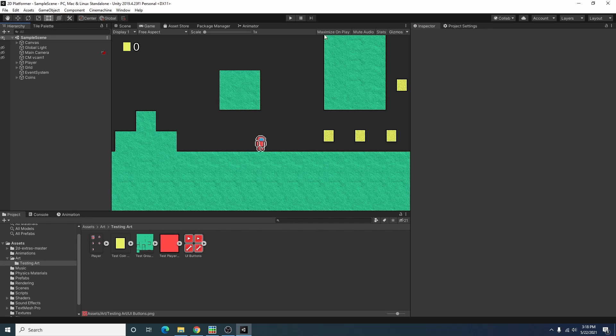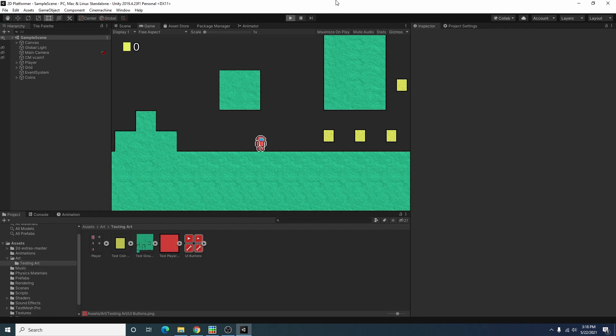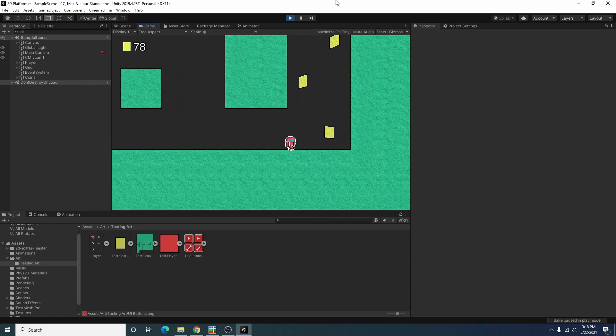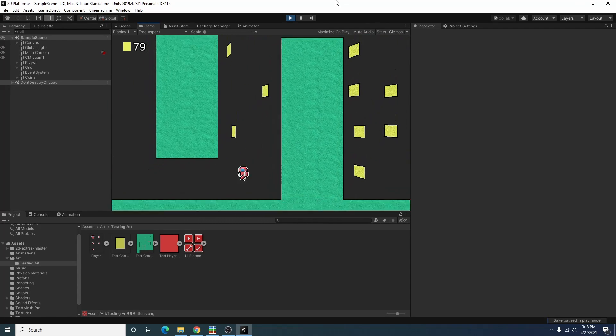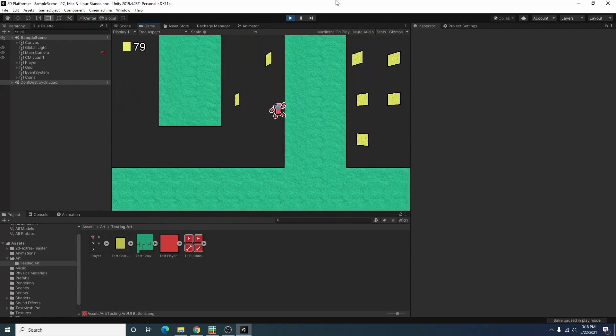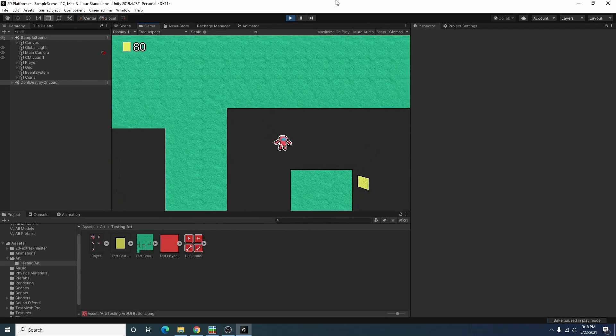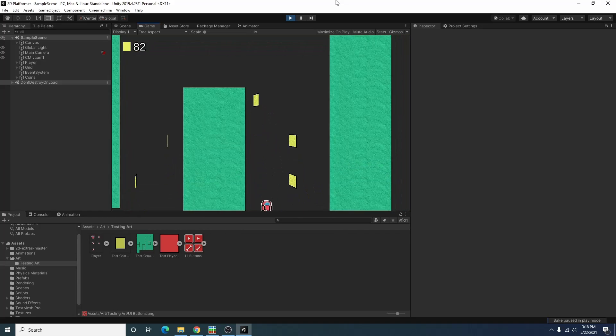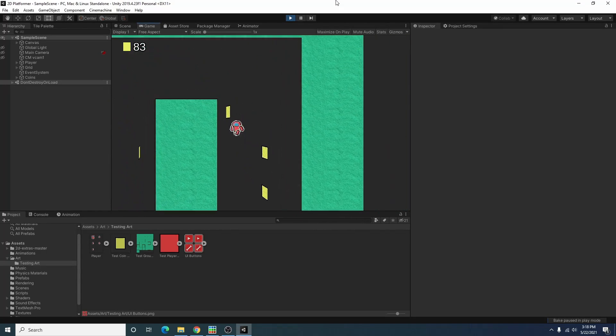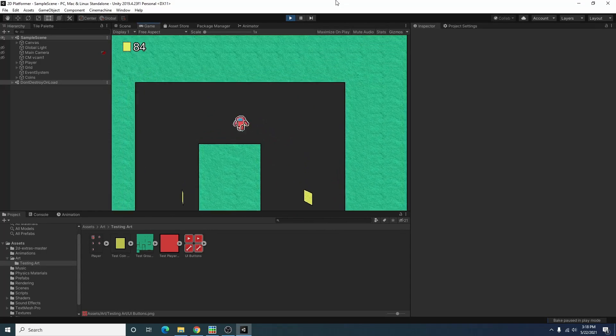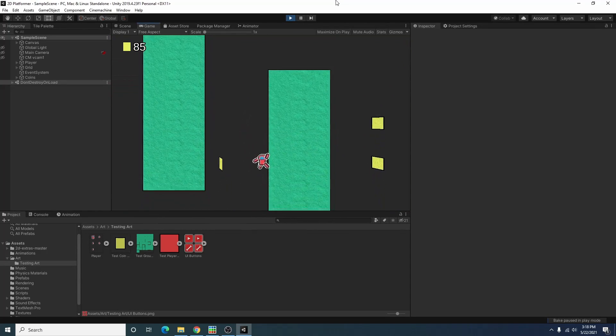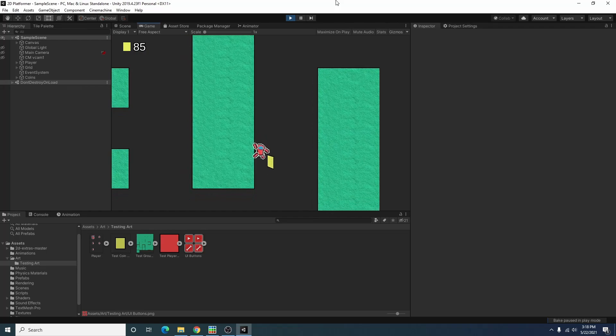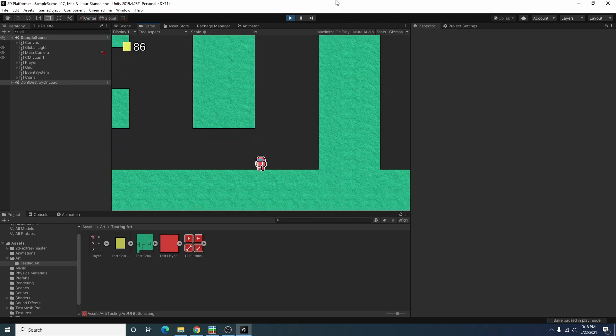As you can see I have a little game set up here where you run around collecting coins. This was part of our last tutorial video, so if anything here looks interesting to you make sure to check it out.